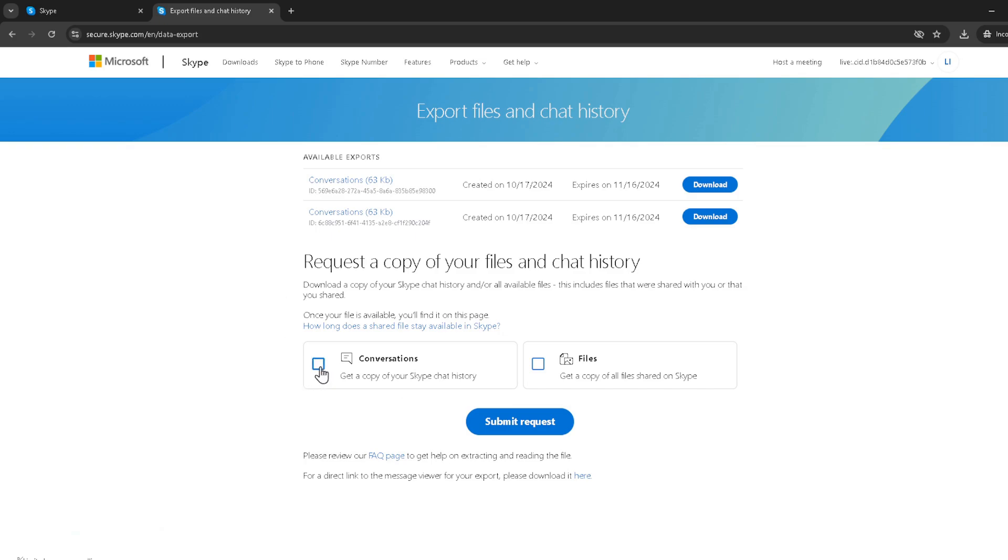With conversations selected, the next step is to click on Submit Request. This tells Skype that you're ready to proceed with the backup of your chat history.